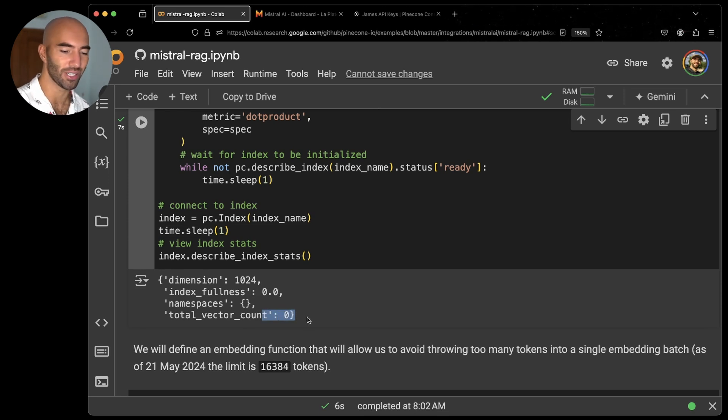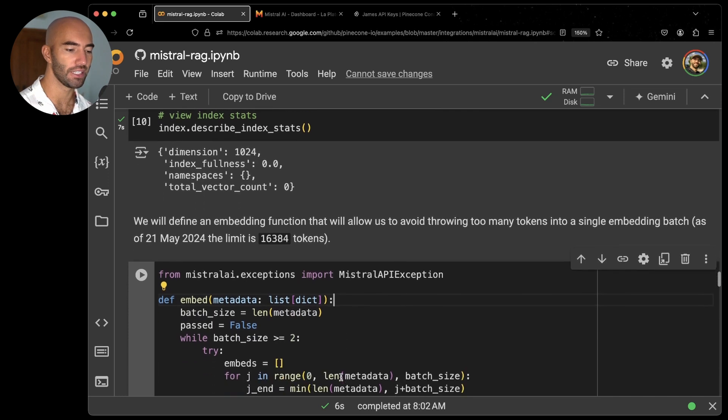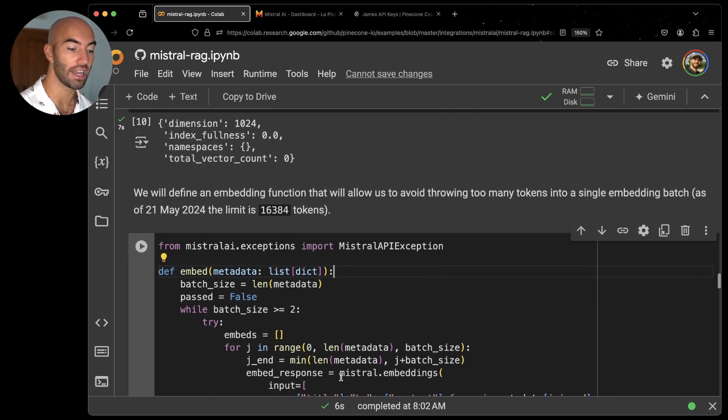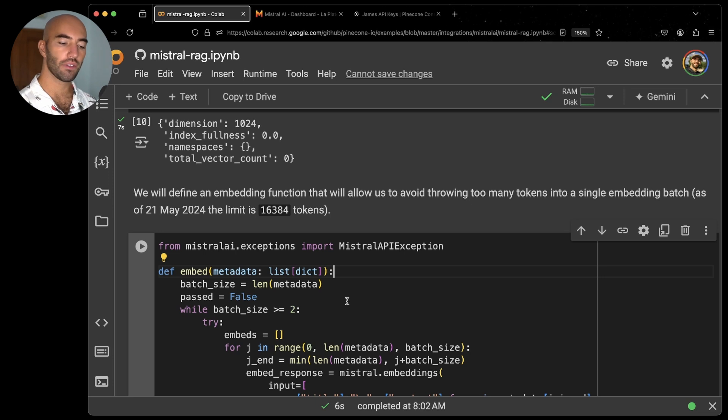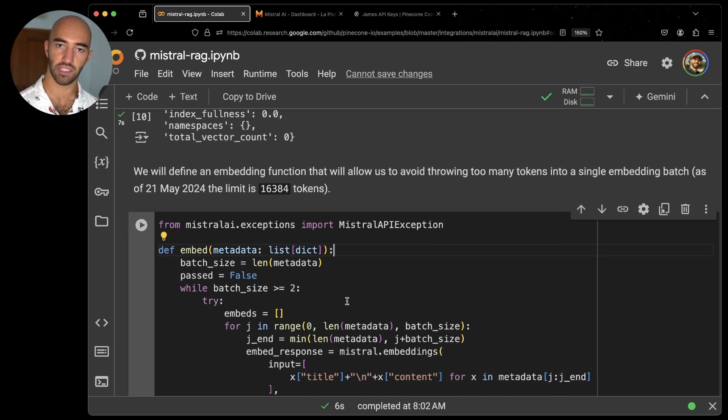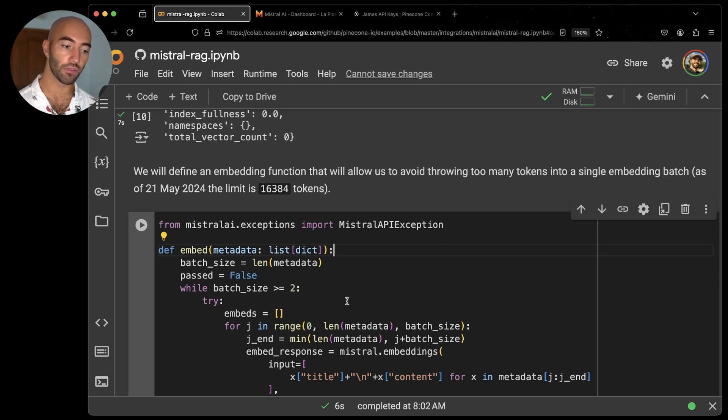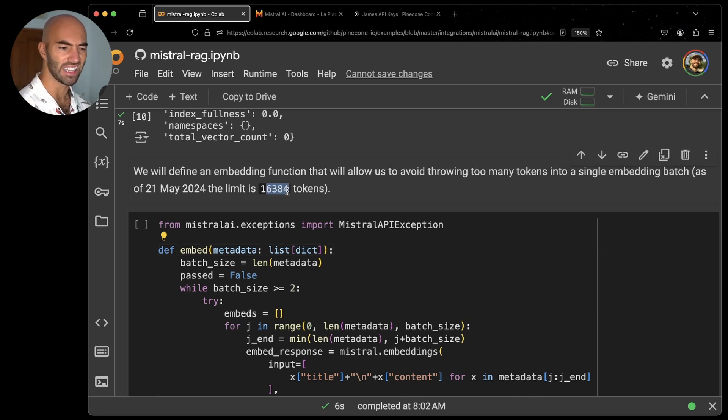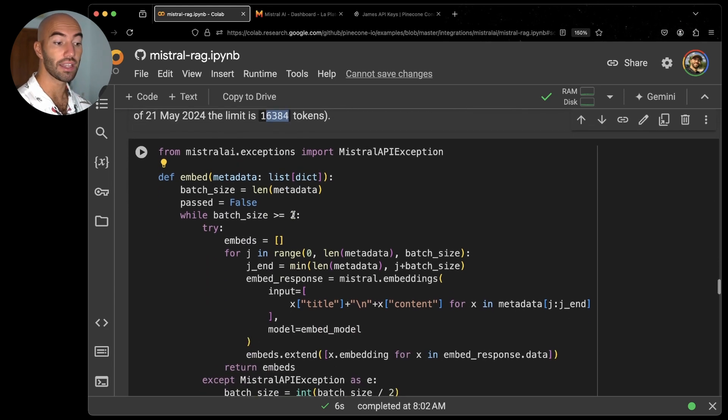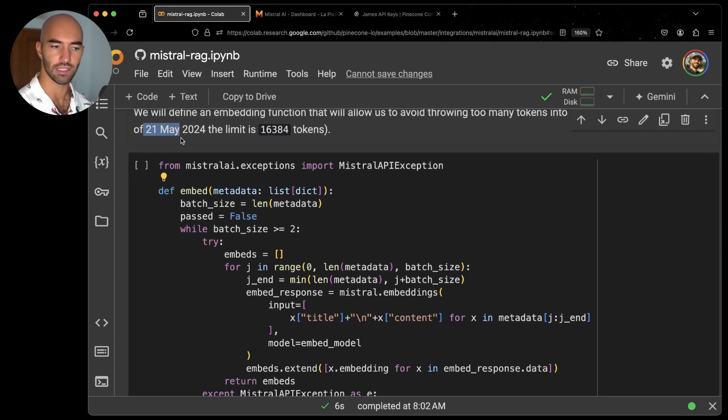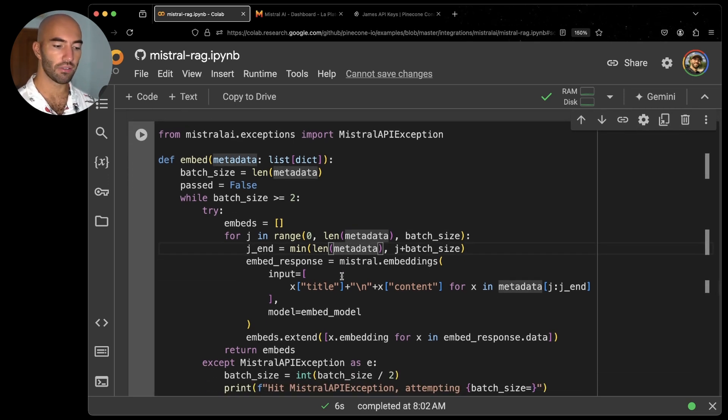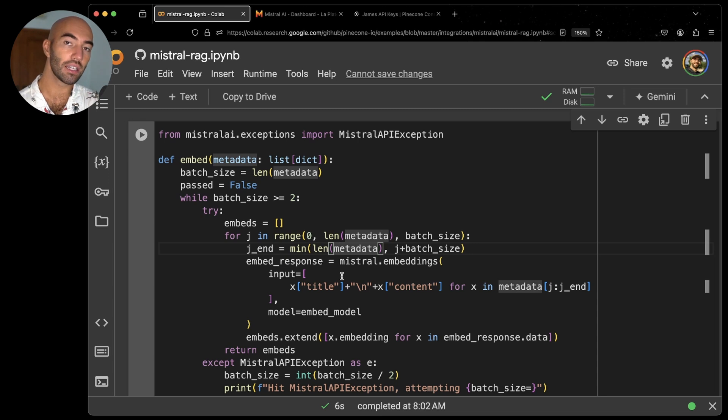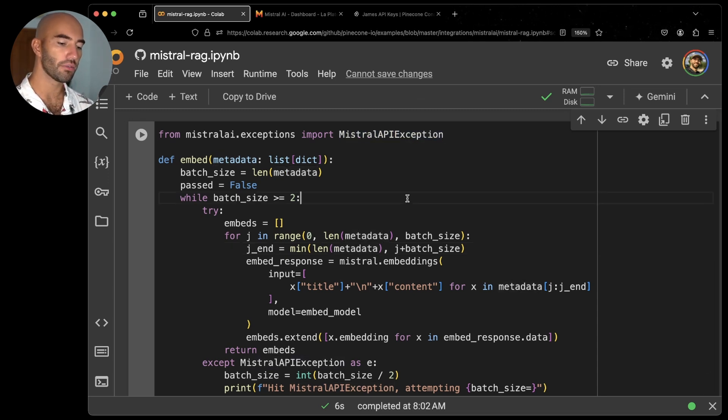My index is currently empty because I've just initialized it. So we will need to go ahead and actually throw everything in there. I'm going to define this embedding function, because first time running through this, I realized that if you go over a certain token limit, which is like 16,000 here, that may have increased by now. It's actually more than a month later. But if you go over that token limit, you're going to see this Mistral API exception.